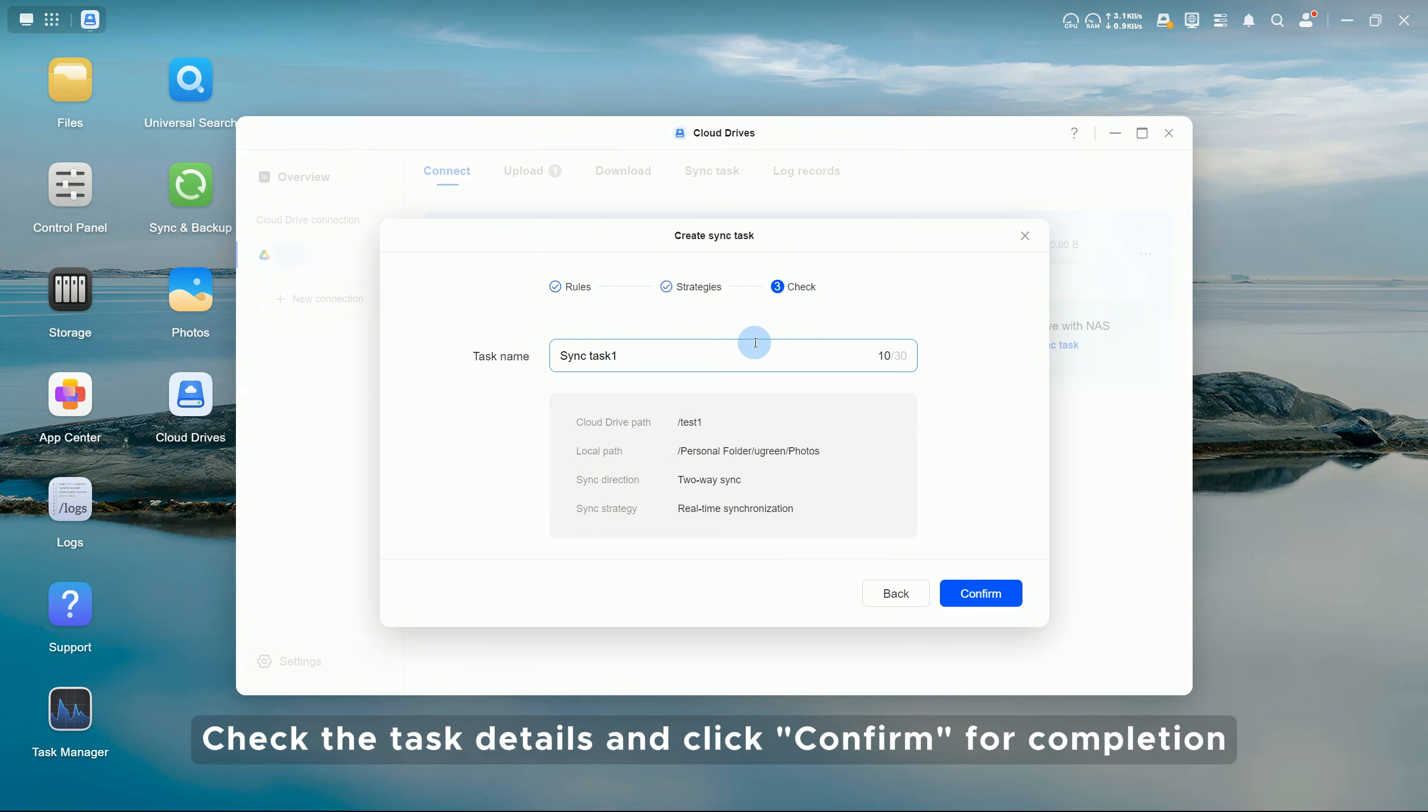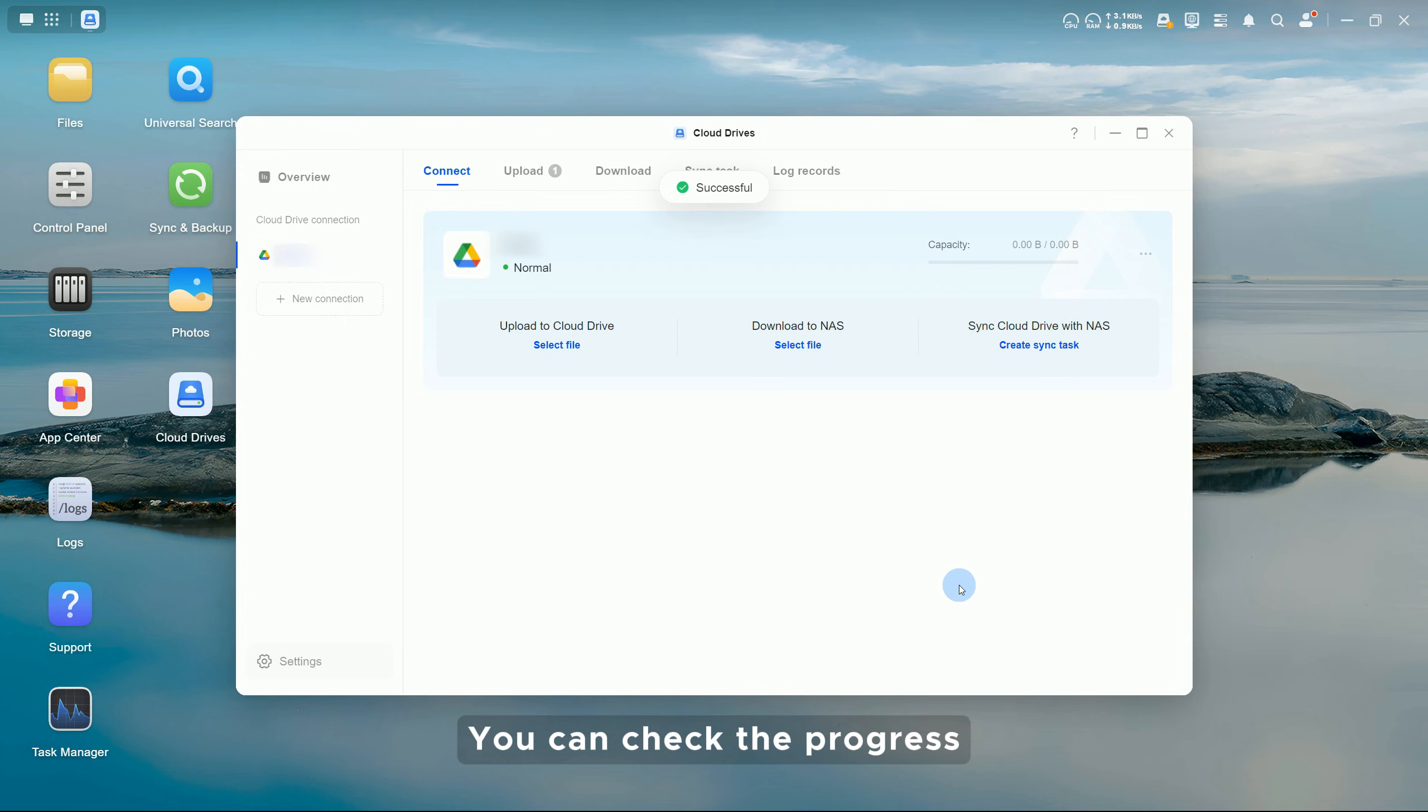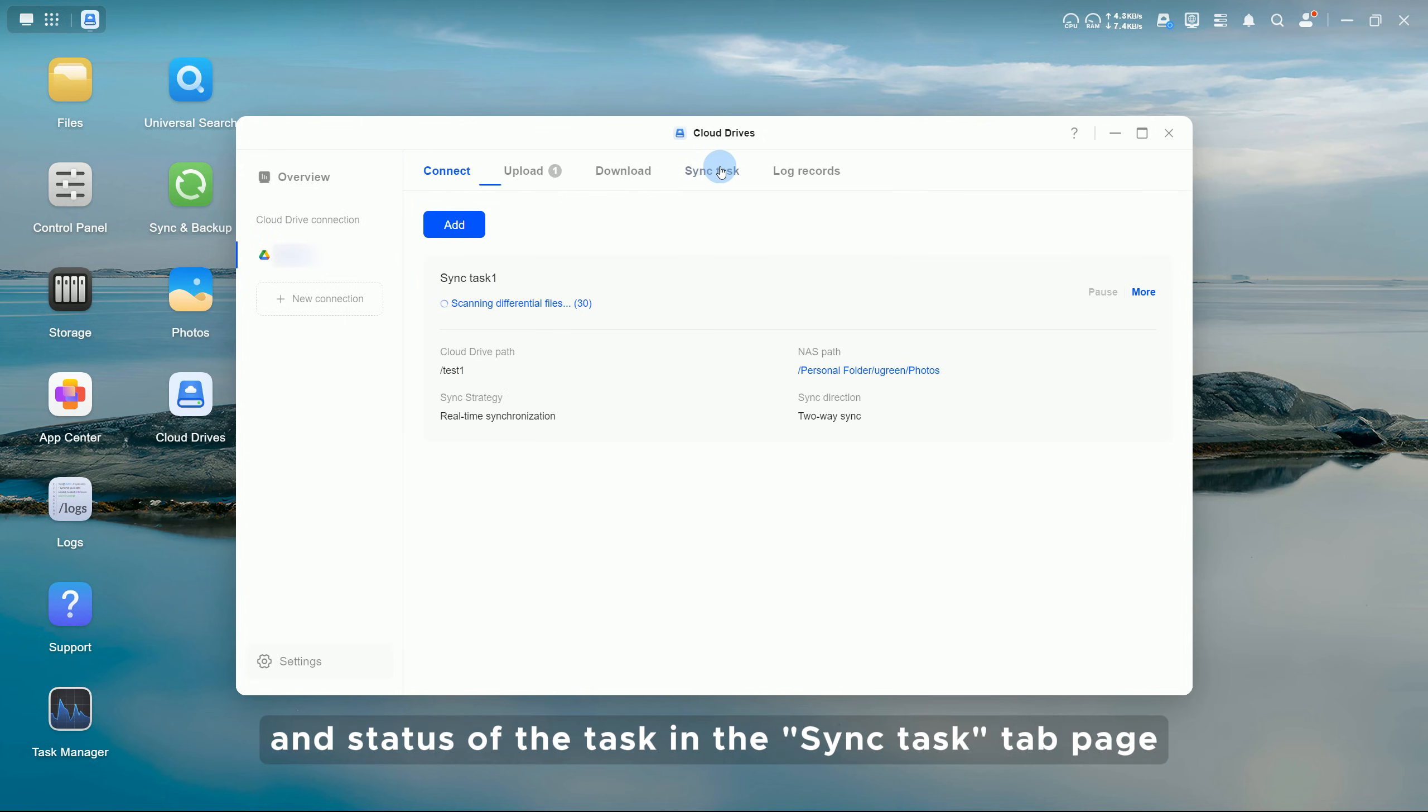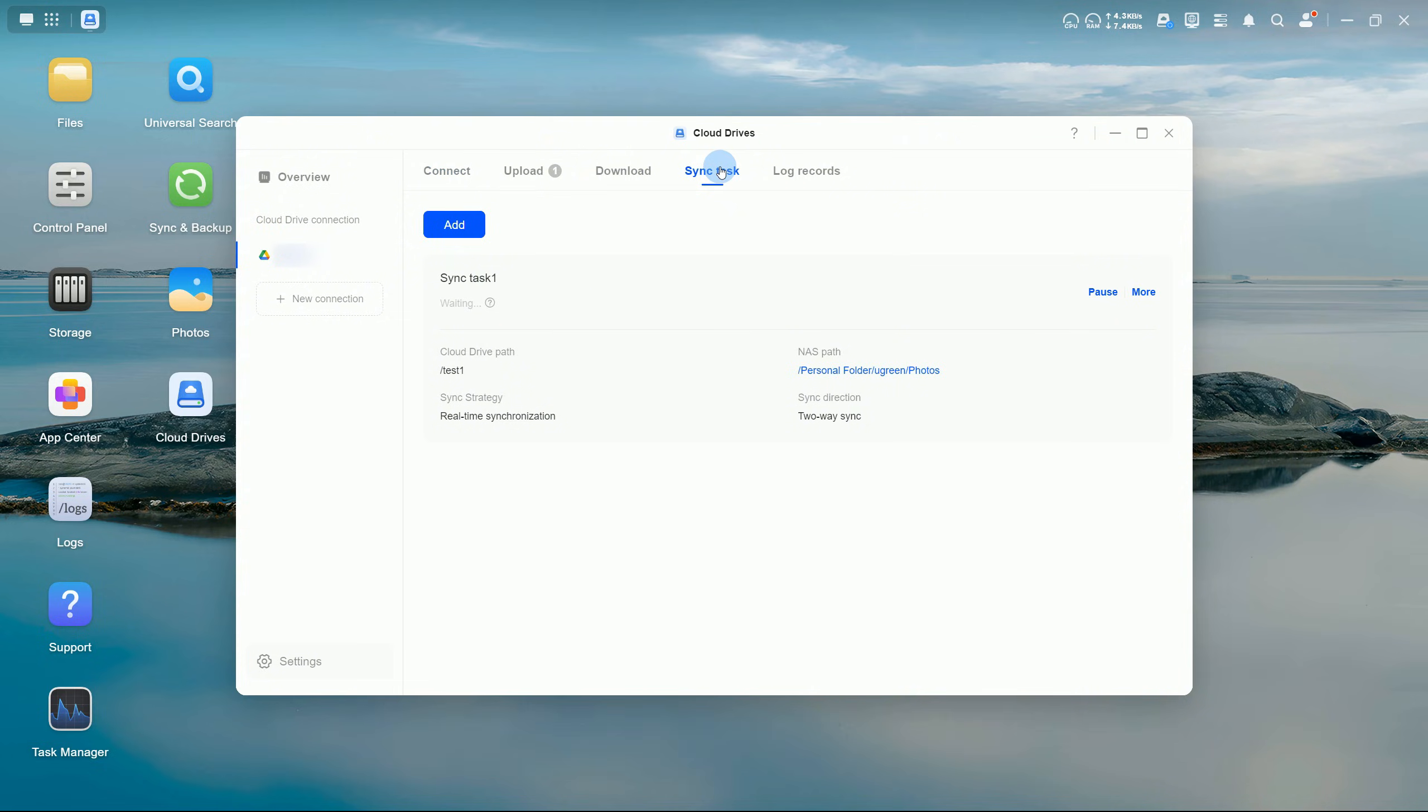Check the task details and click Confirm for completion. You can check the progress and status of the task in the Sync Task tab page.